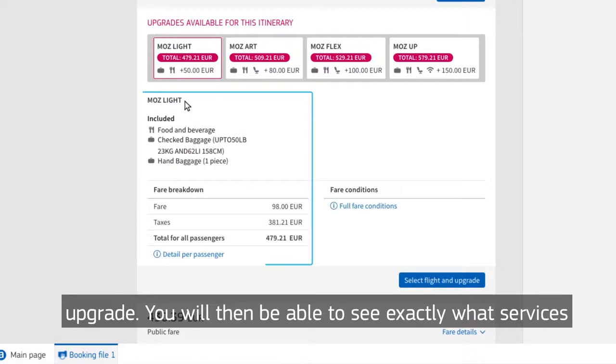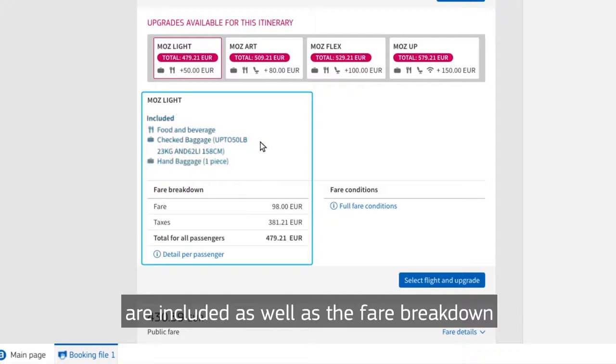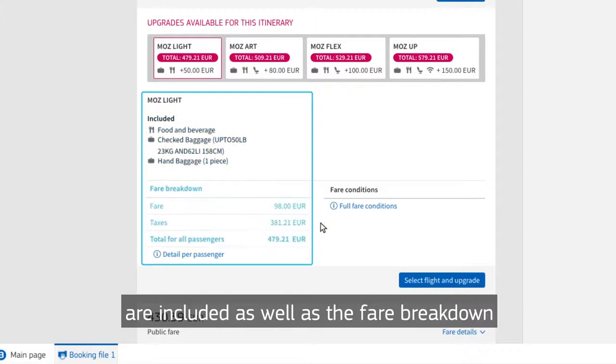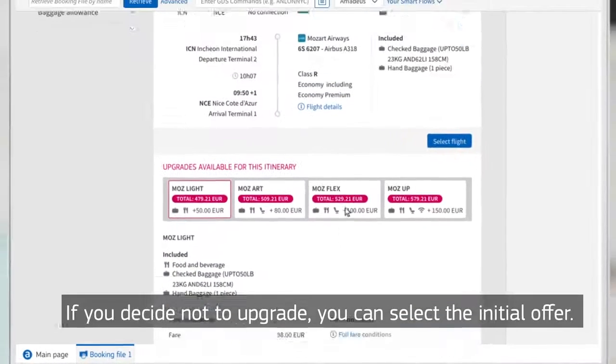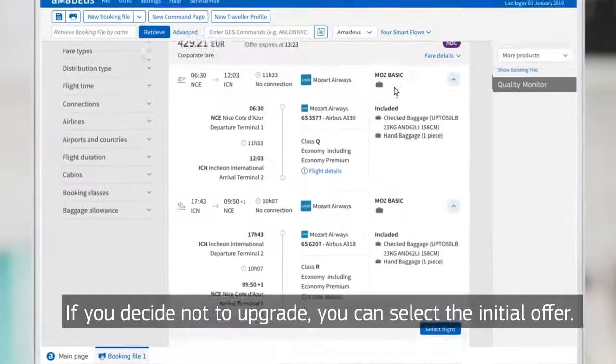You will then be able to see exactly what services are included as well as the fare breakdown. If you decide not to upgrade, you can select the initial offer.